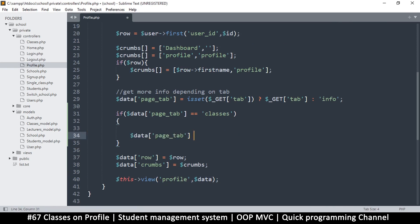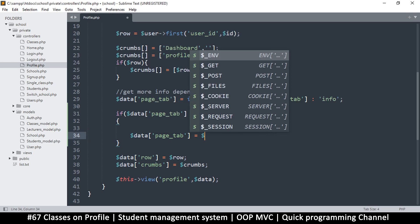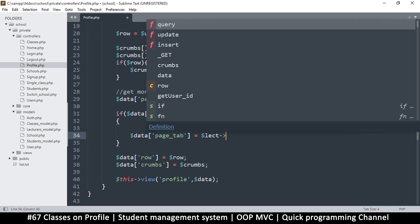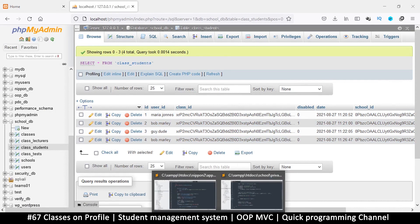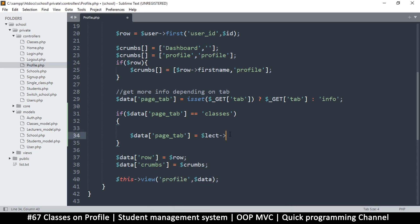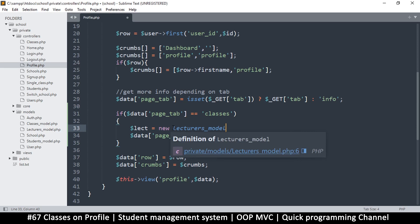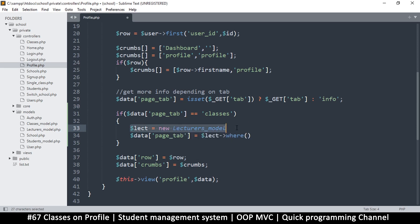The first thing we do is add some stuff to our data variable so it gets passed to the view. I'll call the model and use the where clause to find records where the user ID is correct. We can read from the lecturers model and also from the students model in the same way. I'm going to instantiate a new lecturer model and use the where clause to filter by user ID.